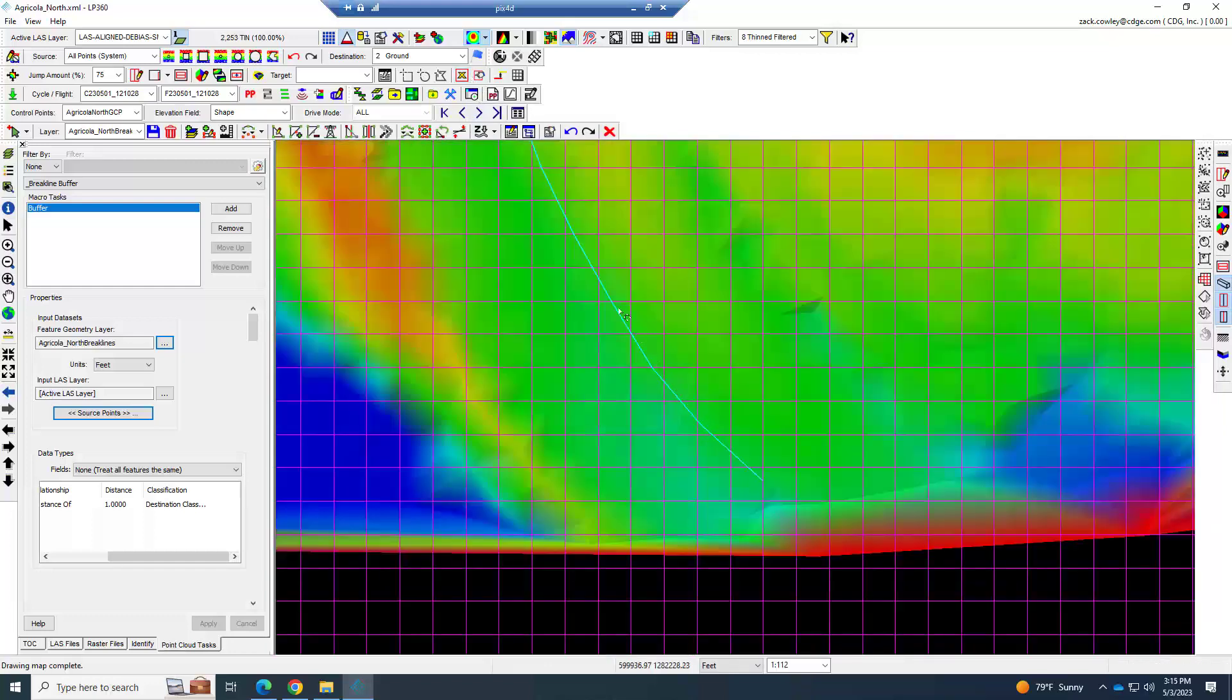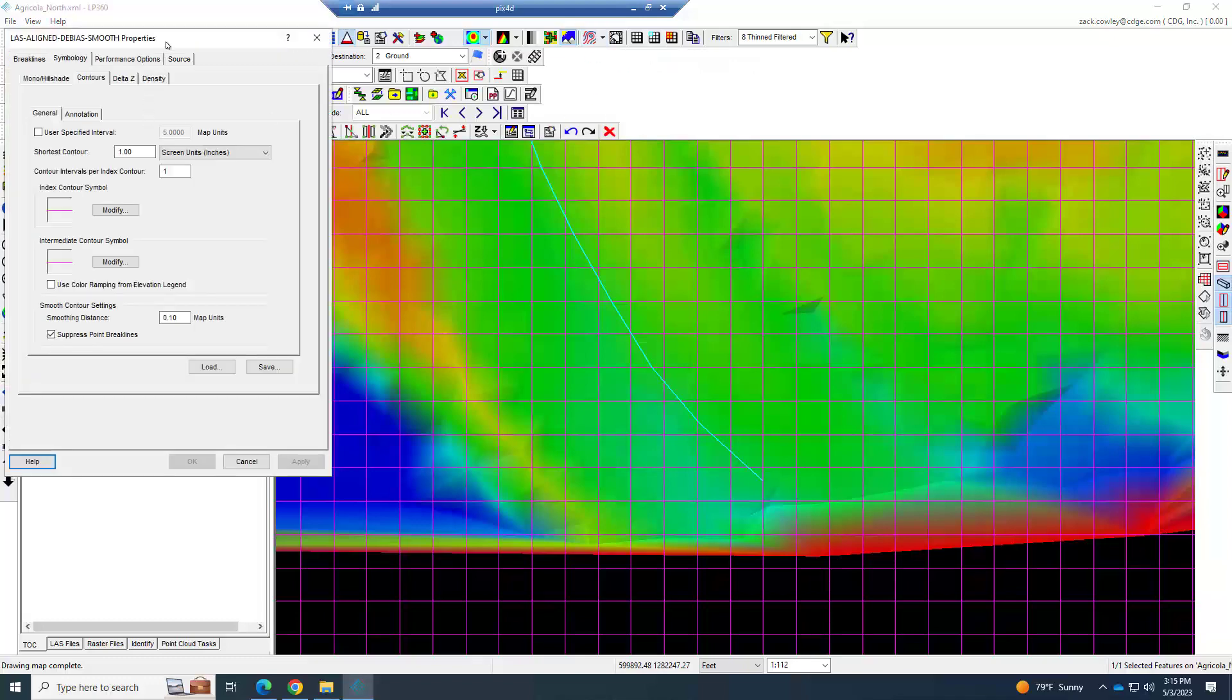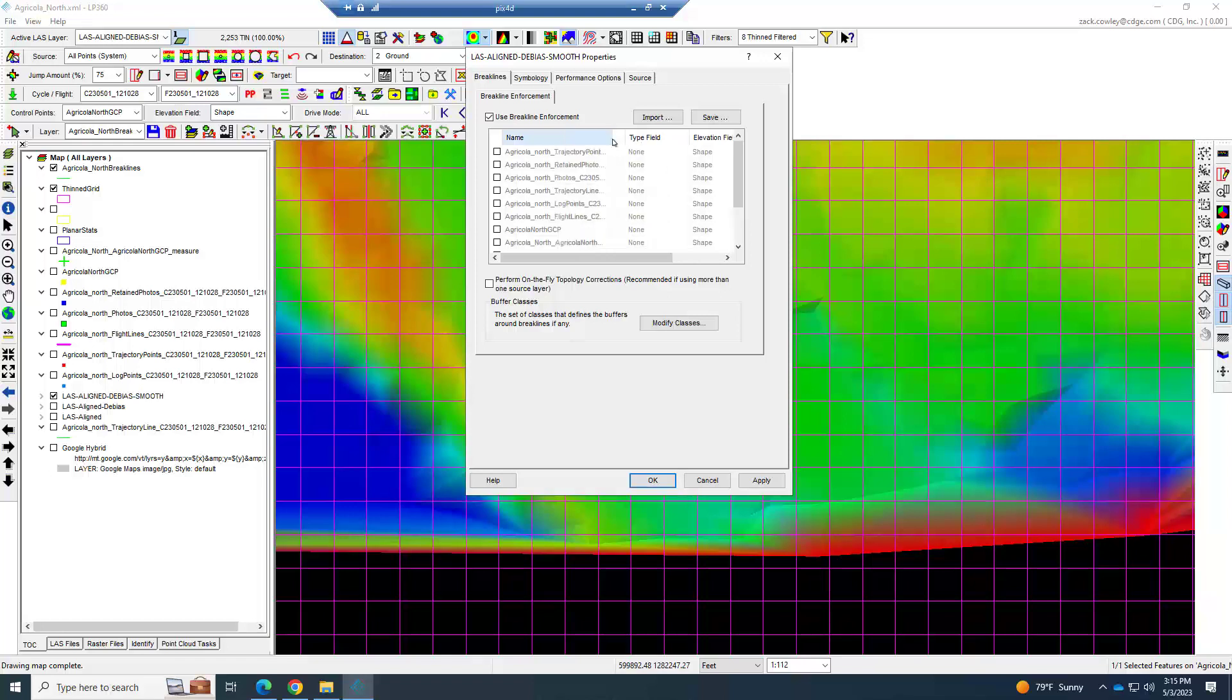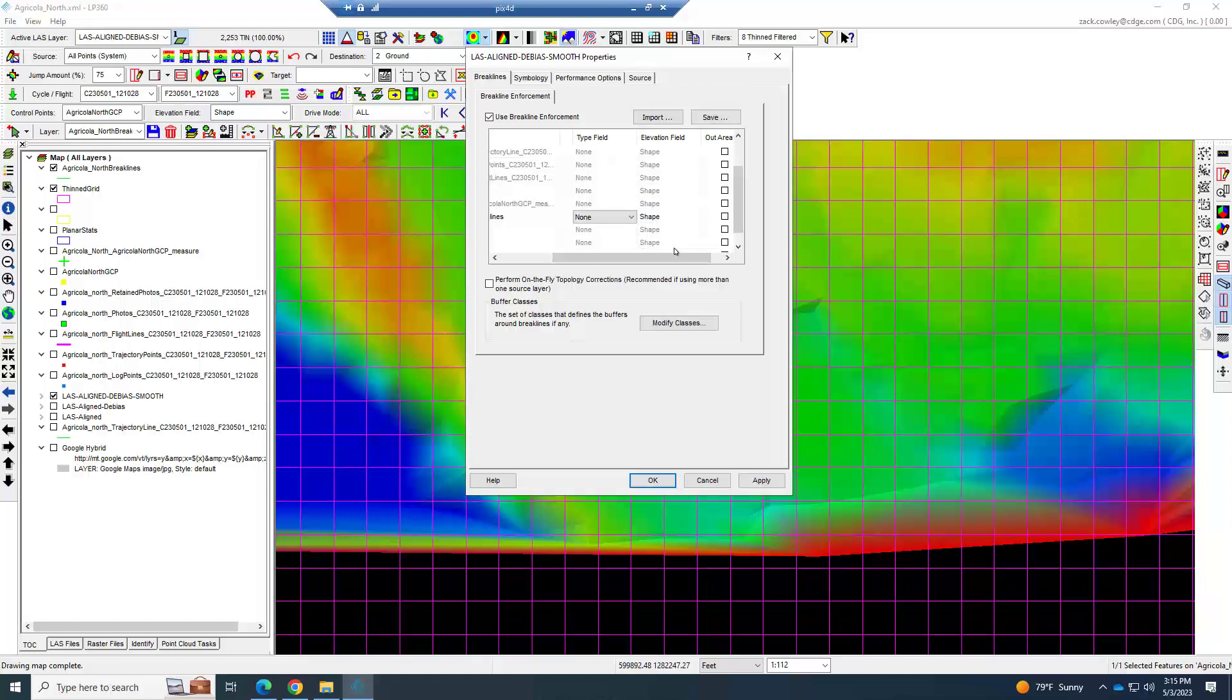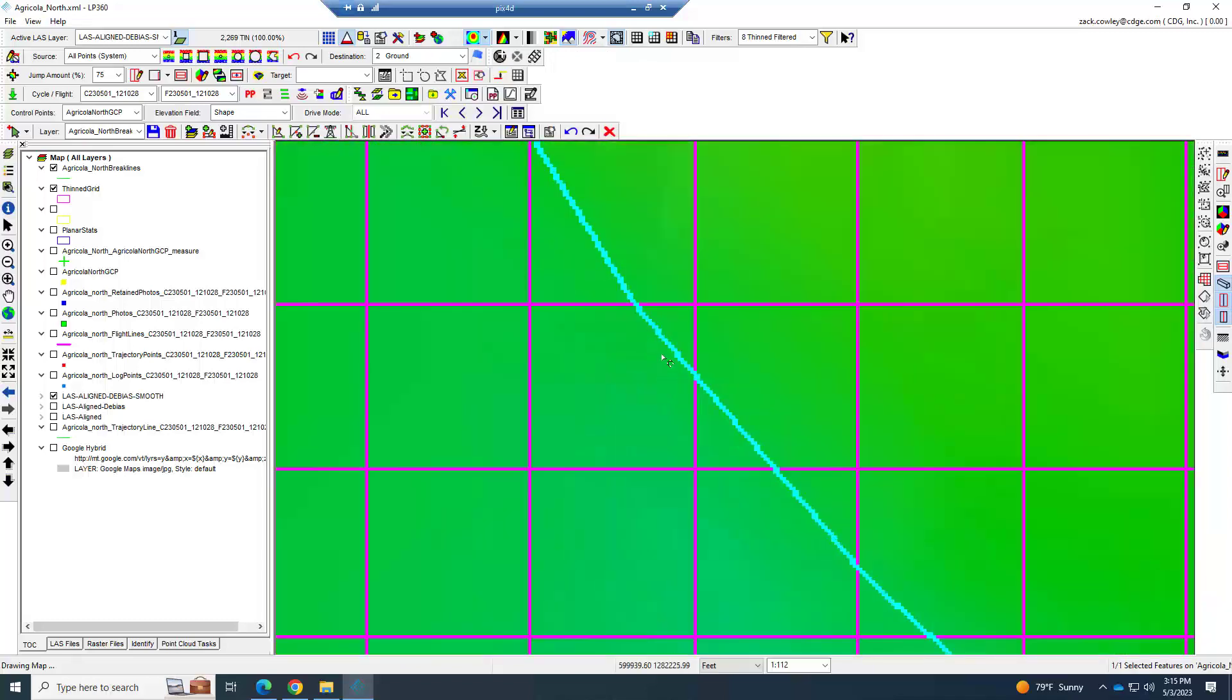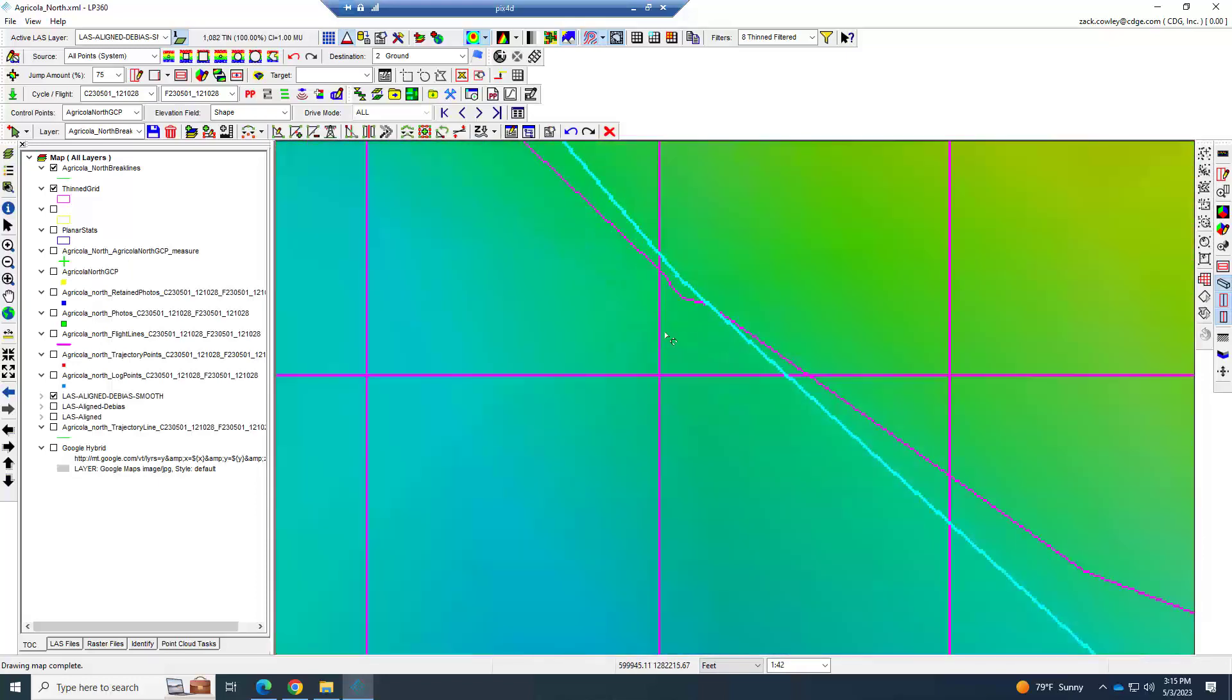Now we've got brake lines, we've got them at elevation, and we buffered it. Well, how do we get the brake lines to be seen for the surface? That's not too difficult. We're going to control and left-click on the contours. Notice that we have our brake lines right here. We're going to use brake line enforcement and we're going to scroll down and find the shapefile that represents our brake lines and leave it on shape for the elevation. Hit apply and OK and close it. Now it will begin enforcing your brake lines.